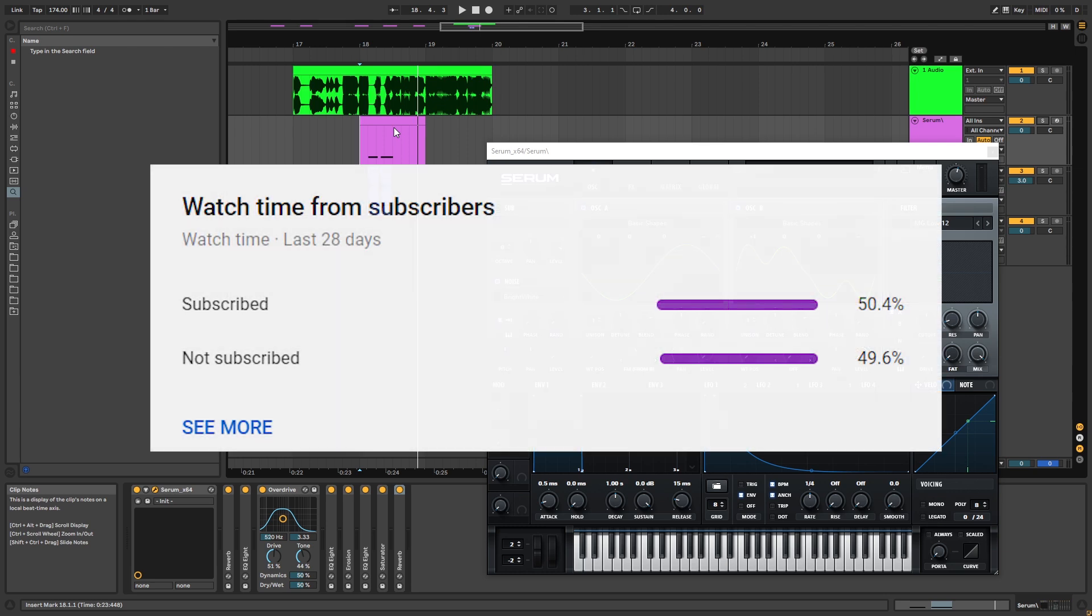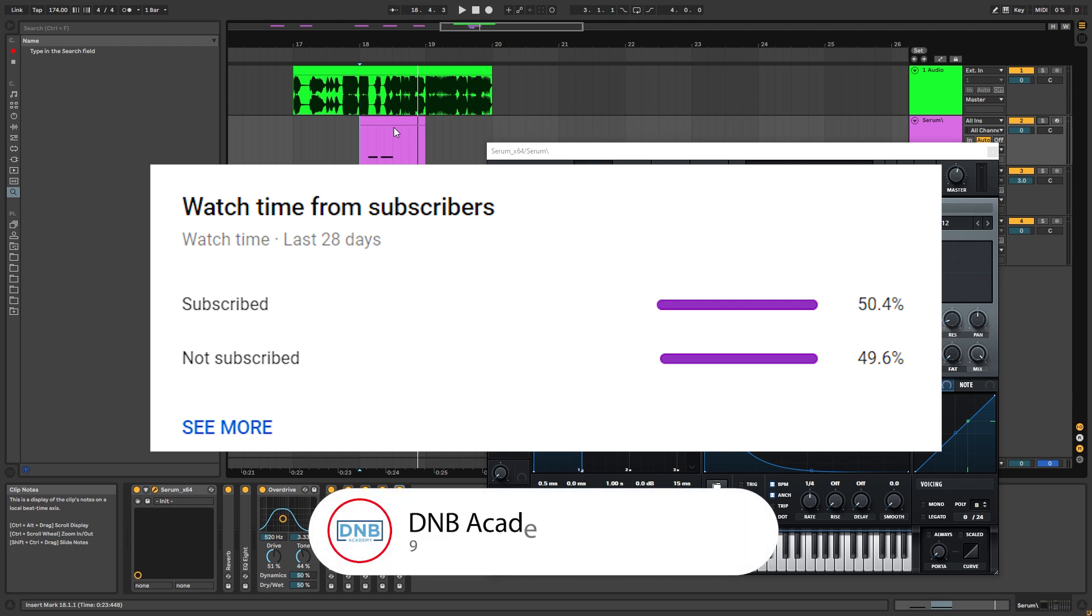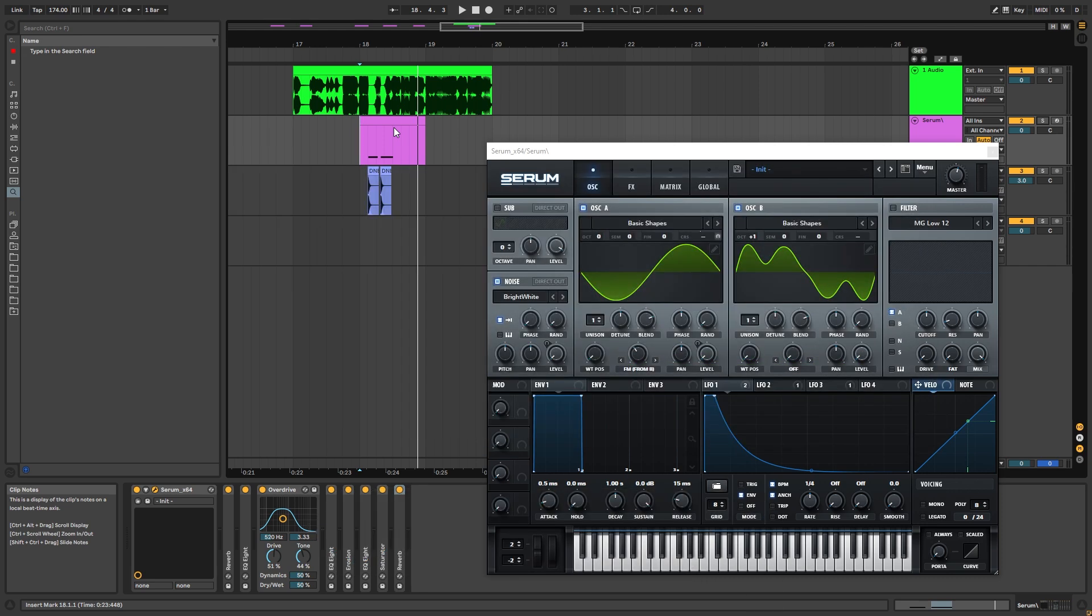But before we get started, only 50% of people who watch our videos are actually subscribed, so if you end up liking one of our videos and find it useful, consider subscribing. It's free and it helps us build more free content for you in the future. And one more thing, if you want to get access to all of the sounds that we create on this channel,